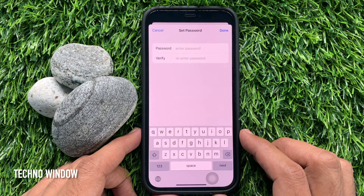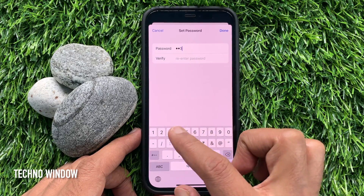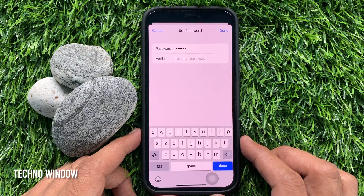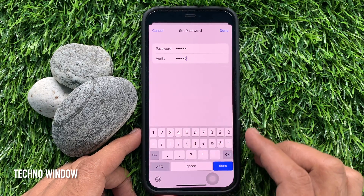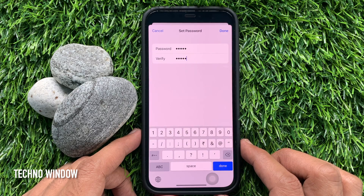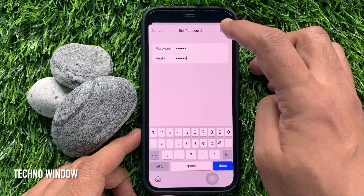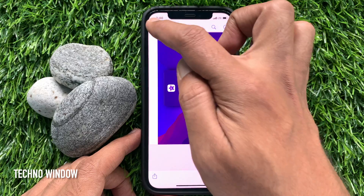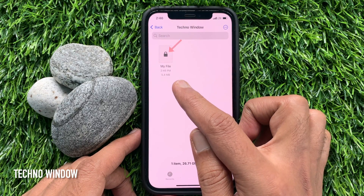You will be asked to set the password for your PDF file. Type your desired password inside the password field, then re-enter the same password to verify it. When the password is entered, tap Done on the top right. Your file will now be locked and password protected — you will see your password protected file marked with a lock icon.